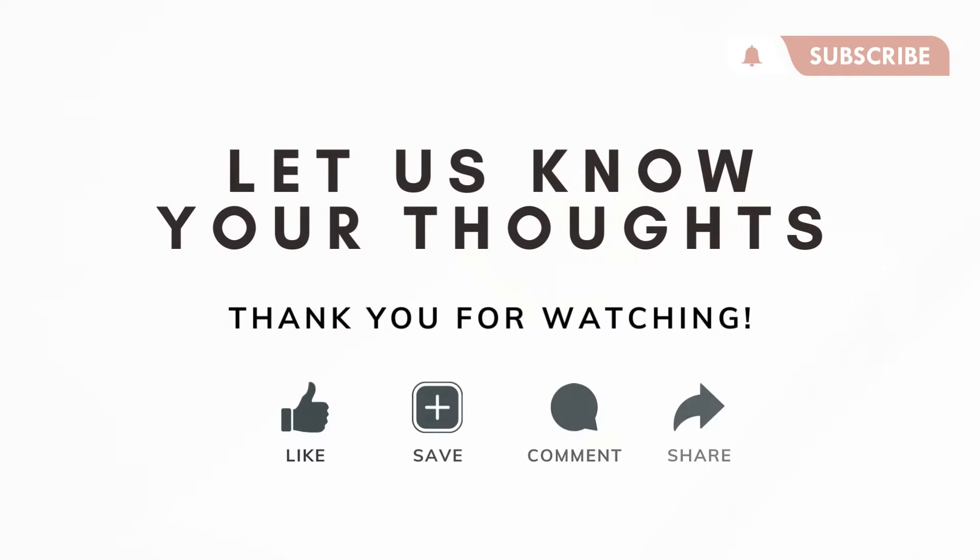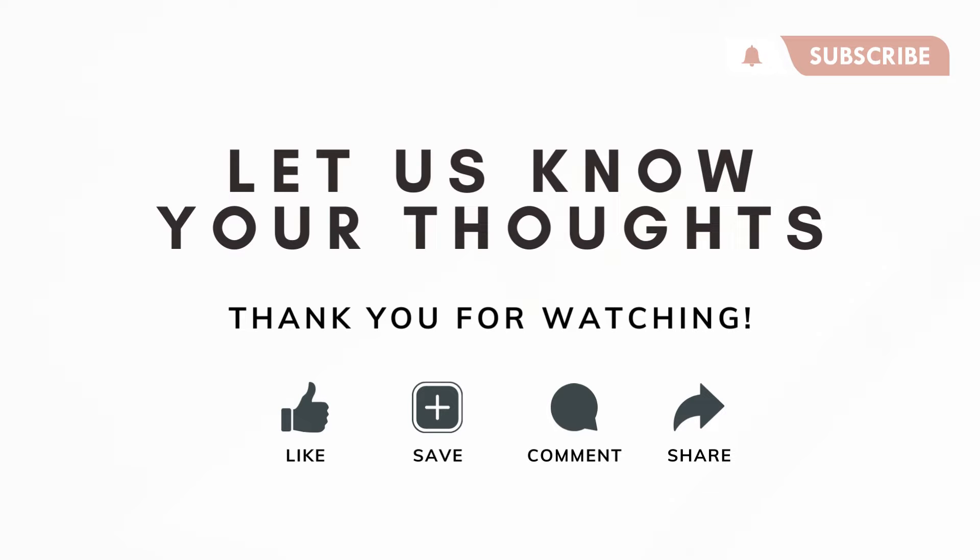So those are our five Chrome extensions for Notion that you can find on the Chrome Web Store. We'll be leaving the link to all of these in the description below. We hope that these are helpful for you. Which one is your favorite? We'd love to hear from you, and let us know if there was anything confusing or if you have any questions or comments about this video. We hope to see you in the next one.